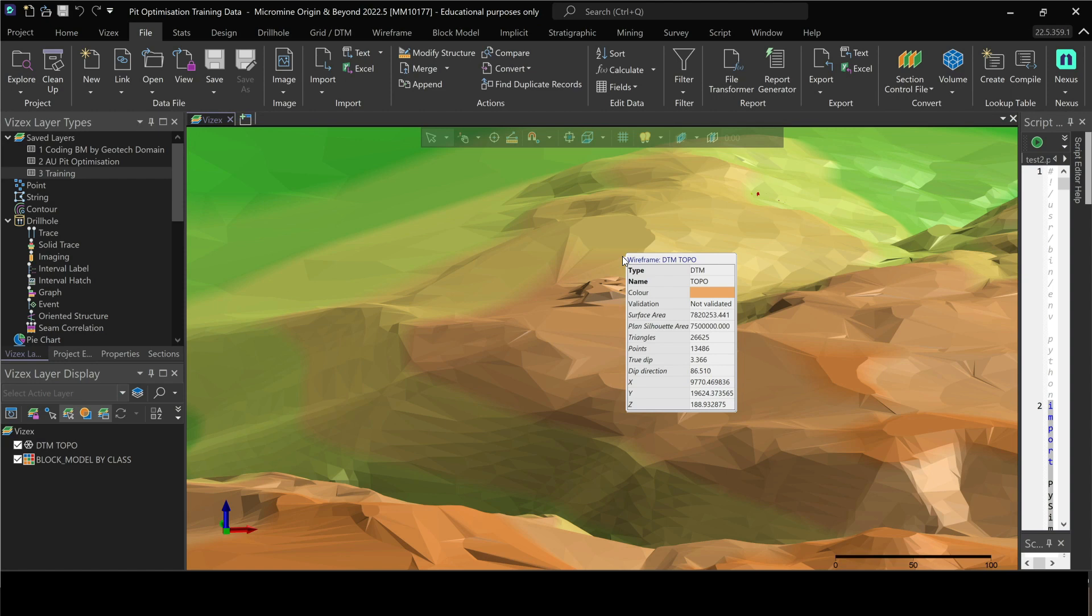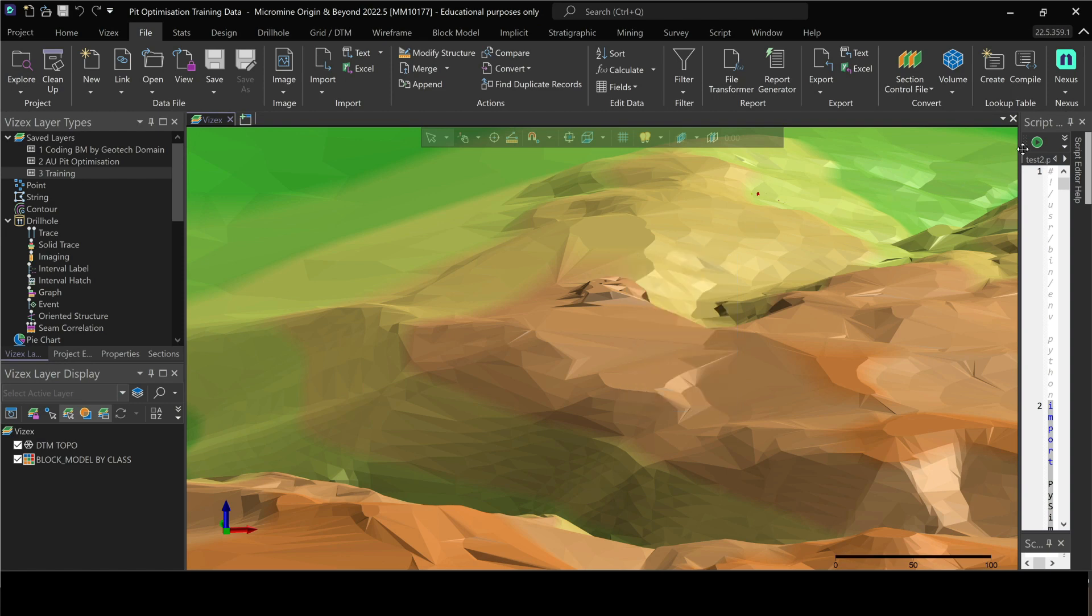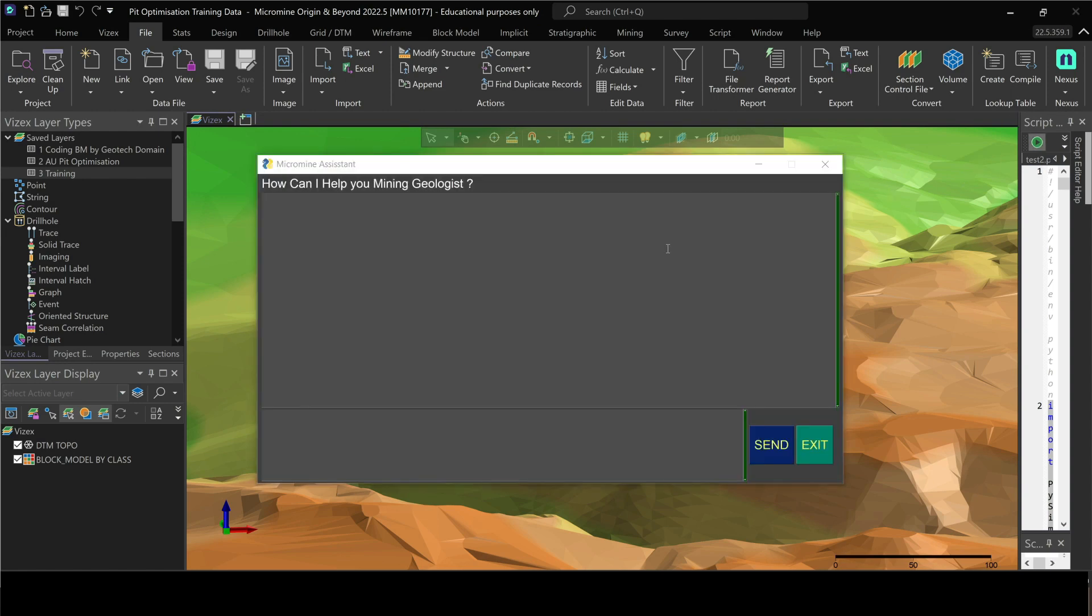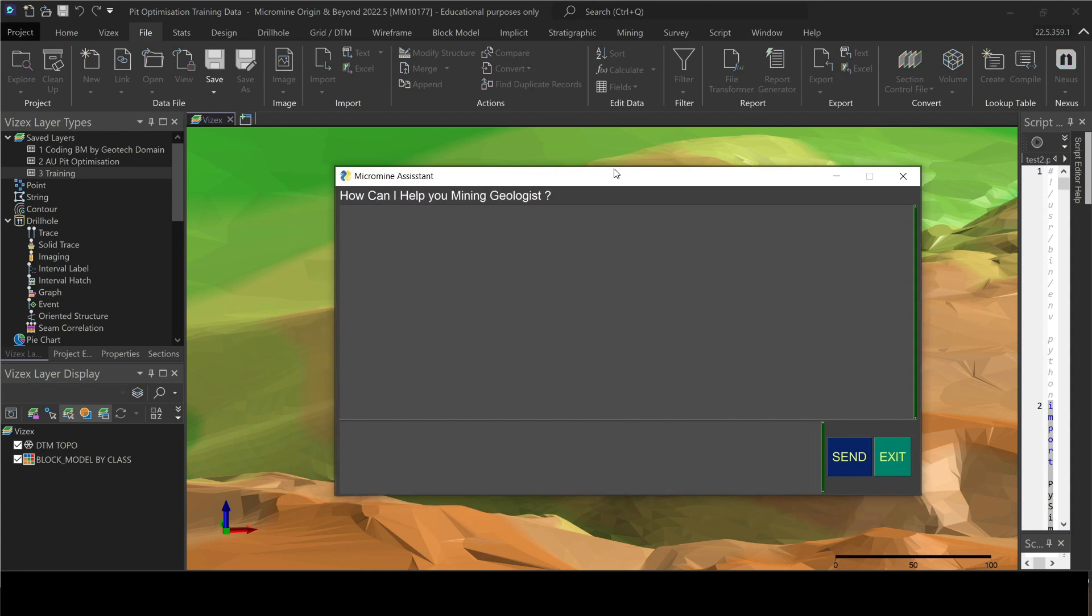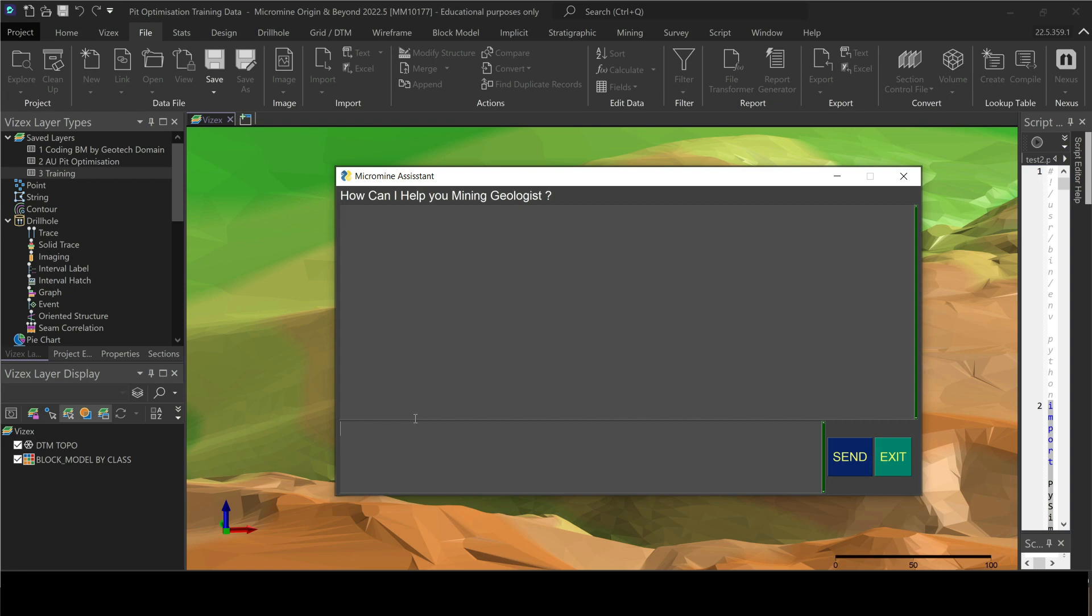If you want a short answer, you'll get a short answer. If you want a really long one, you can get that one. So let me show you an example here. I got this nice UI. I could really run this as a script, but I wanted something that's really cool and user-friendly so I can be chatting with Micromine. You can see 'How can I help you, my geologist?' It's called Micromine Assistant.